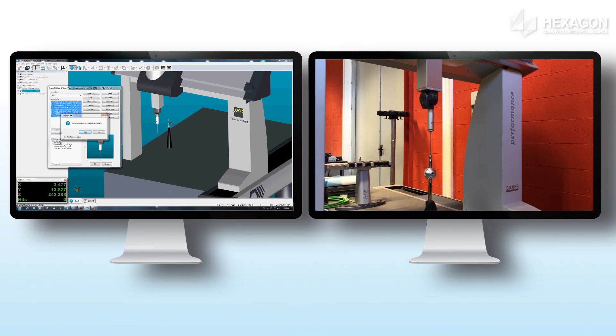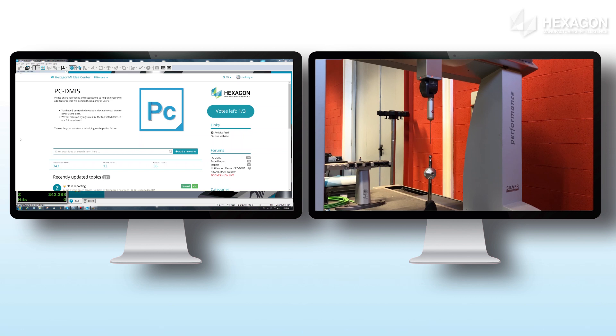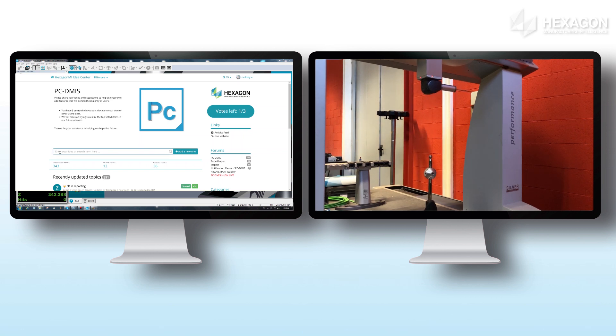Now, sit back, grab a coffee and relax. Safe in the knowledge, the calibration will run smoothly to completion.